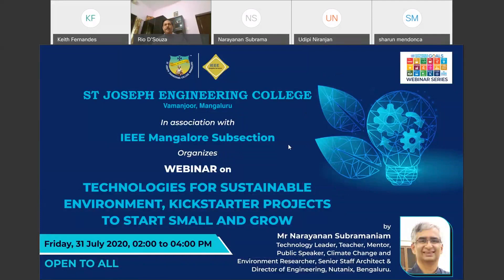Hello, everyone. Good afternoon. Hope all of you are safe. On behalf of St. Joseph Engineering College, Mangalore, and IEEE Mangalore Subsection, I, K. Raymond Fernandez, Assistant Professor, Department of EC, and IEEE Mangalore Subsection Student Activities Committee Chair, would like to welcome you all for this inaugural webinar of our UN Sustainable Development Goals webinar series.